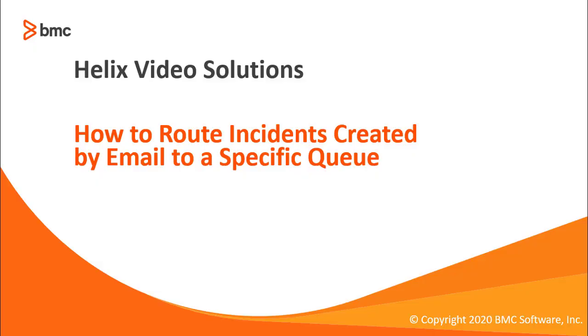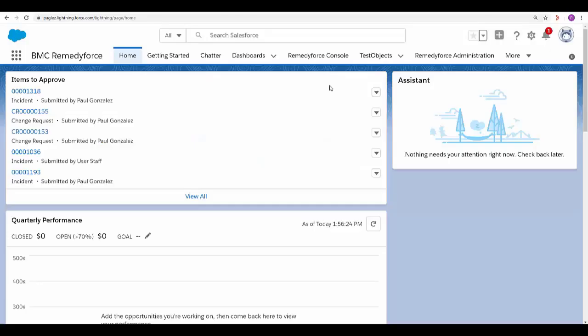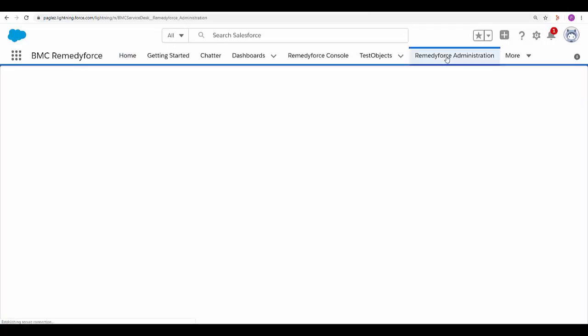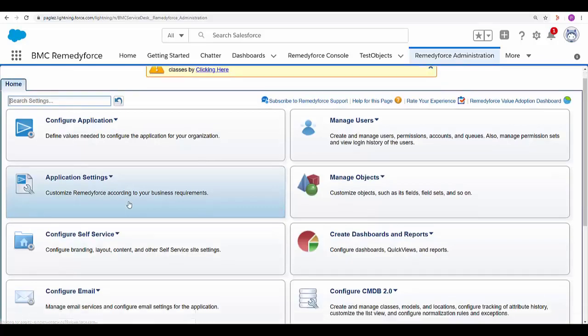Hello and welcome to the video how to route incidents created by email to a specific queue. In BMC Helix RemedyForce all the incidents created by email are going to a general queue that we specify going to the RemedyForce administration tab.